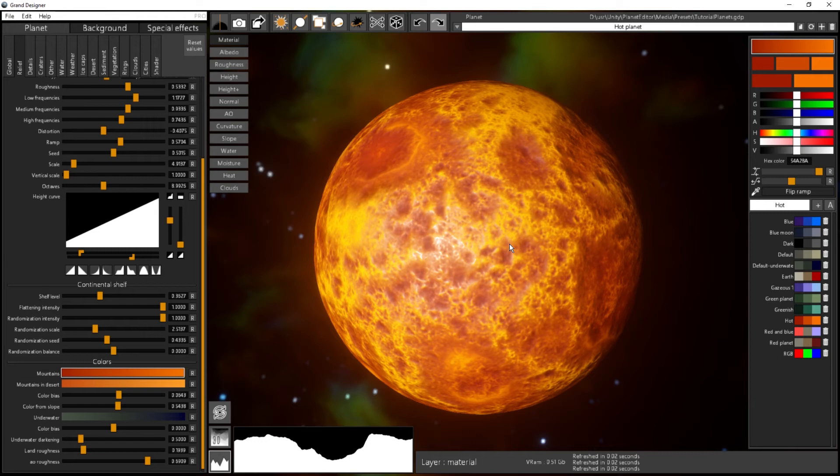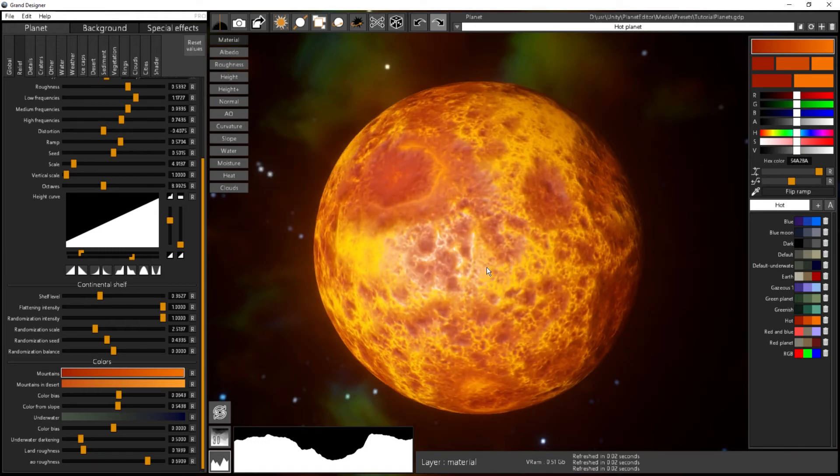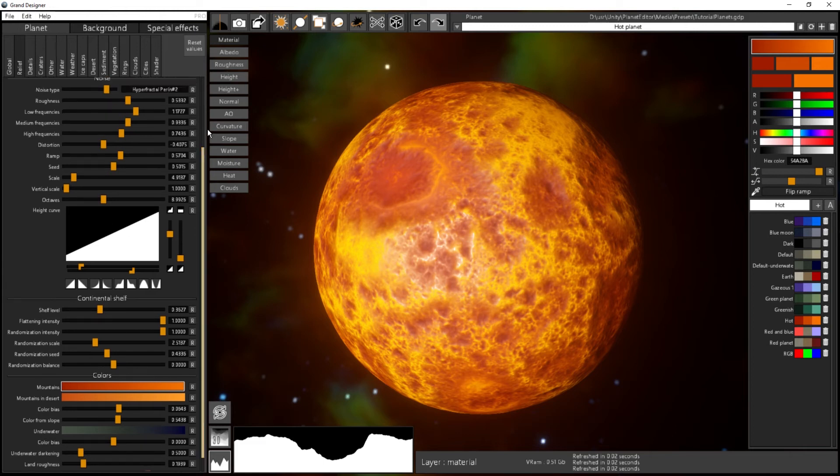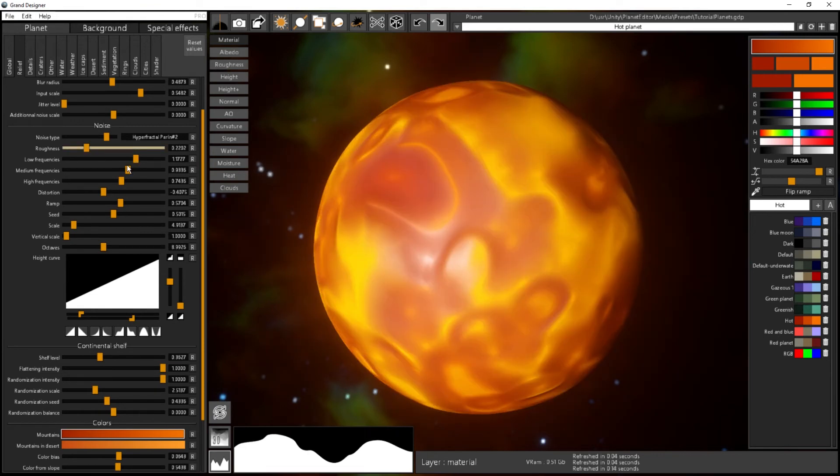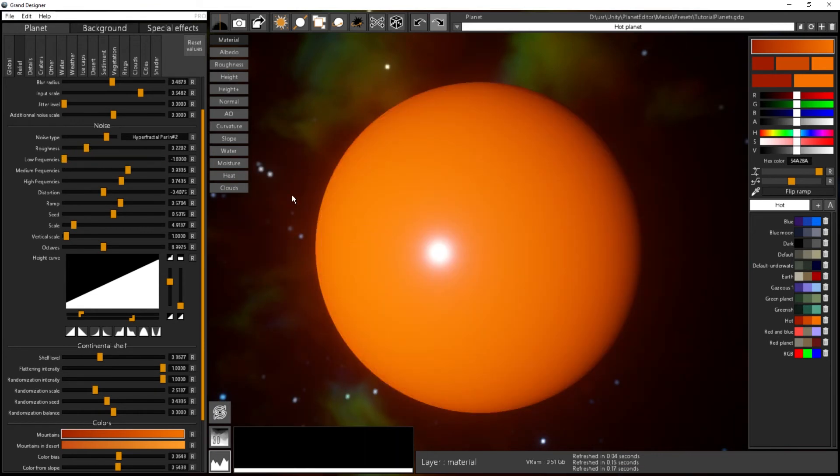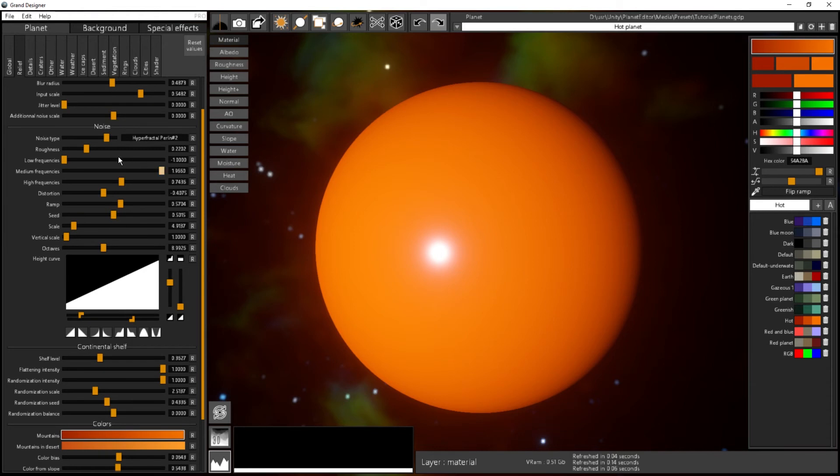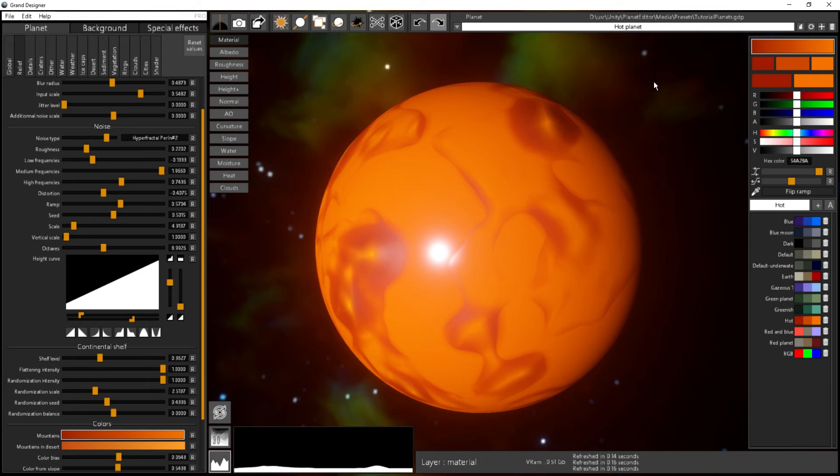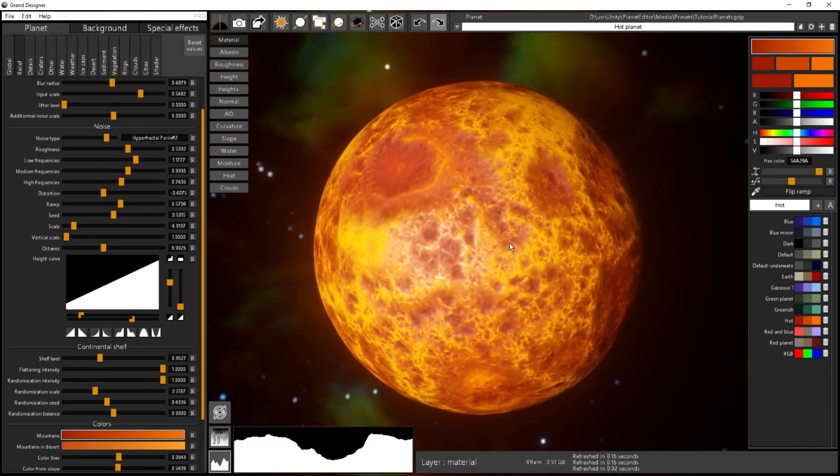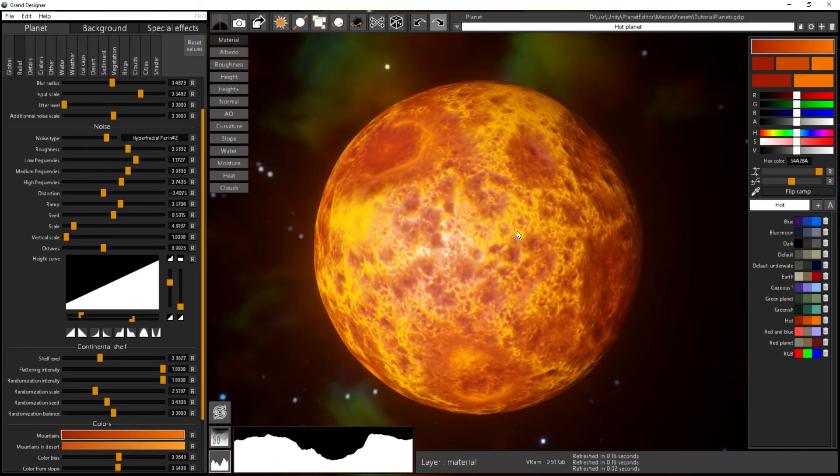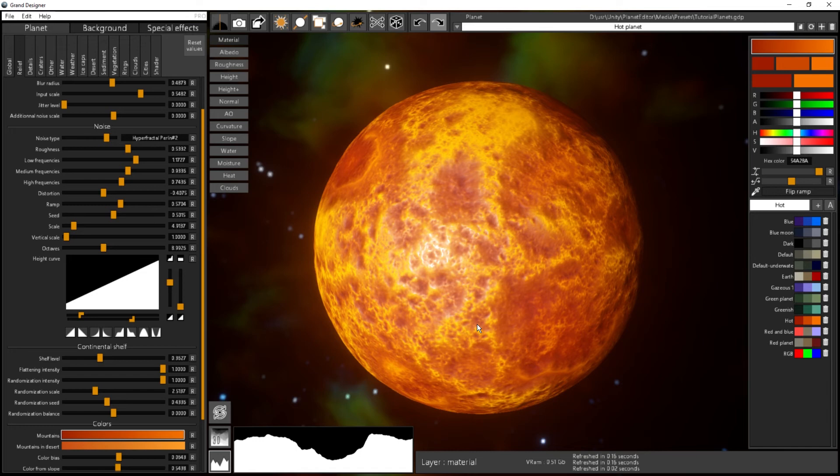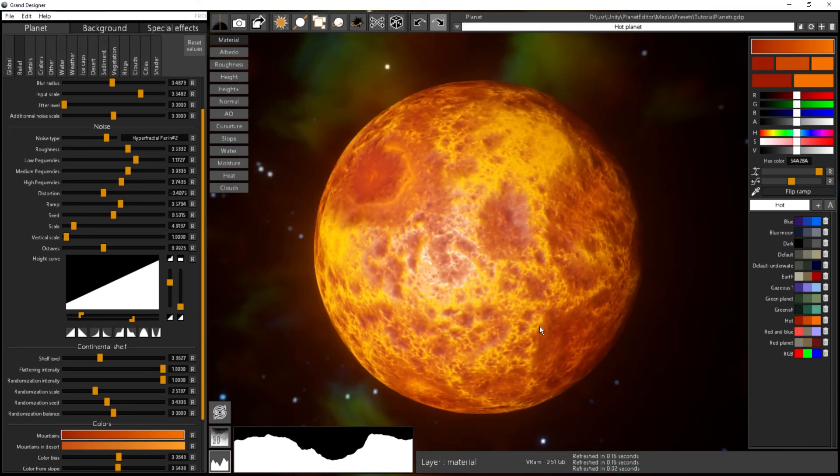You have some samples that are given with the software that you can play with. But let's say that you have completely broken something. Let's say I will change completely my stuff here and I have something that is not what I want. How to reload it easily? You have that reload button here. That reload button will basically take the planet that you have loaded right before and reload it. So it's quite easy when you just messed up your planet and want to reload the last saved version.